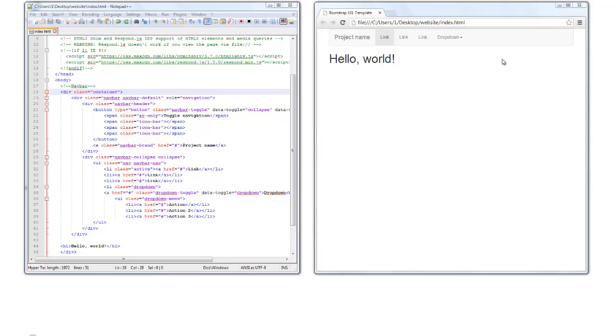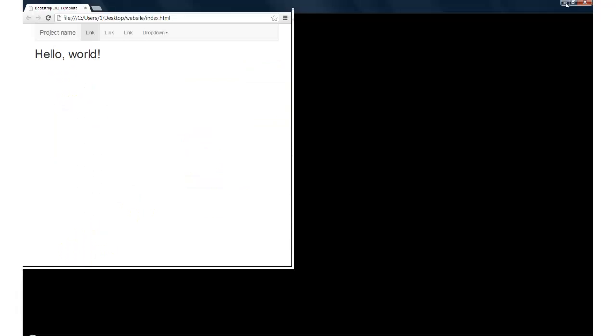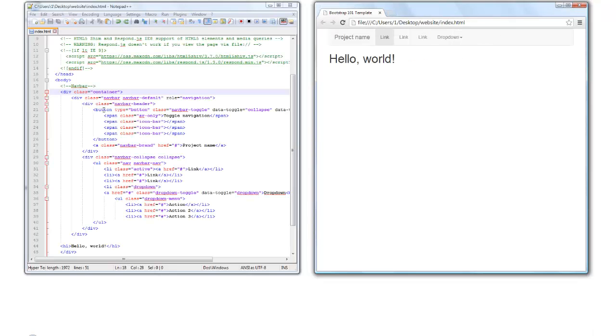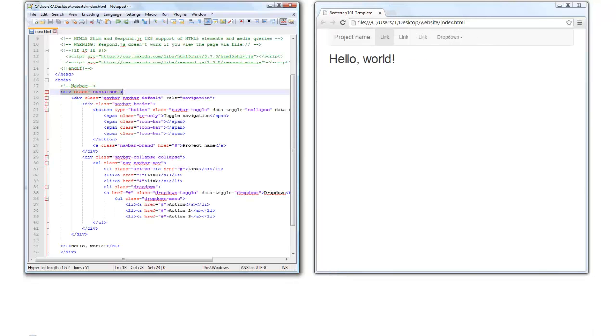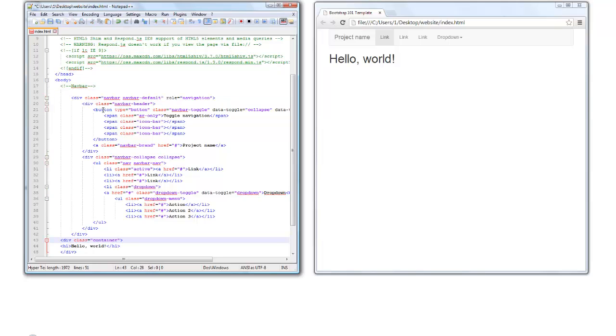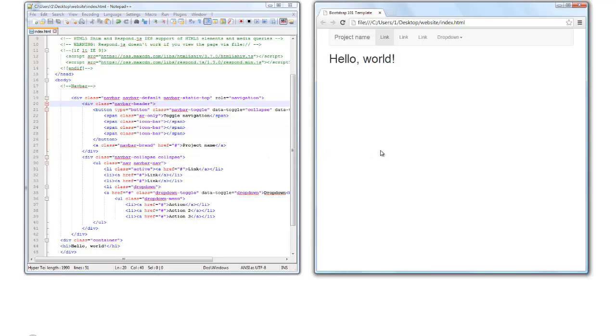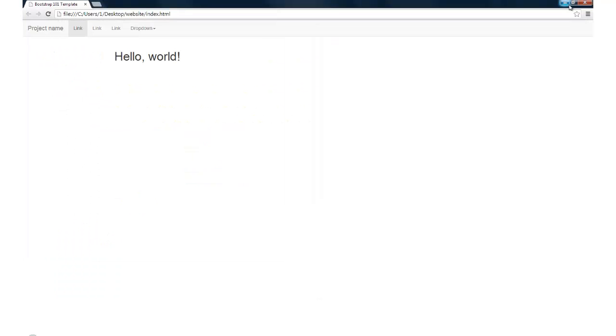And there you have your default navbar. To convert this to the static top navbar, just go ahead and move your container down above the hello world and add the class navbar-static-top. I'm going to save that, and then I'll refresh my browser on the right and see what that looks like. And then we have a static top navbar.